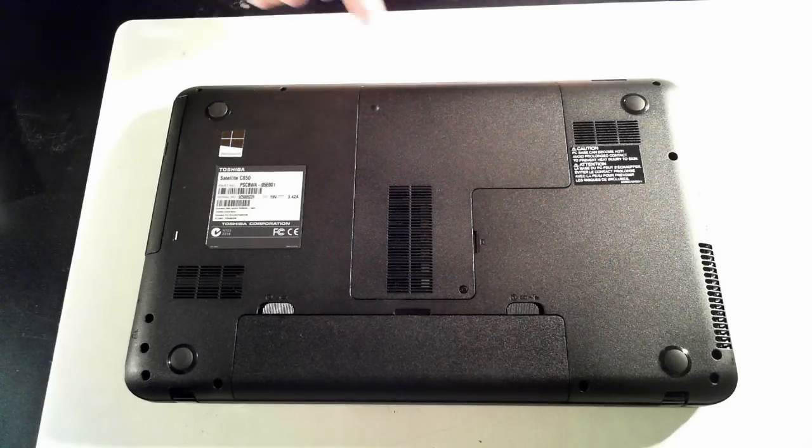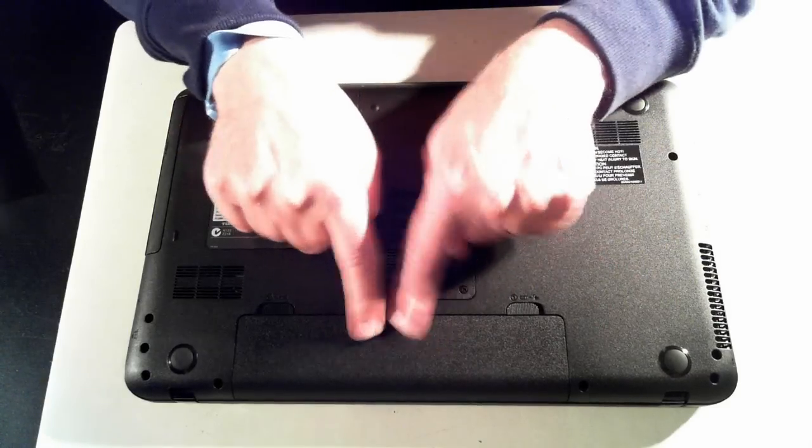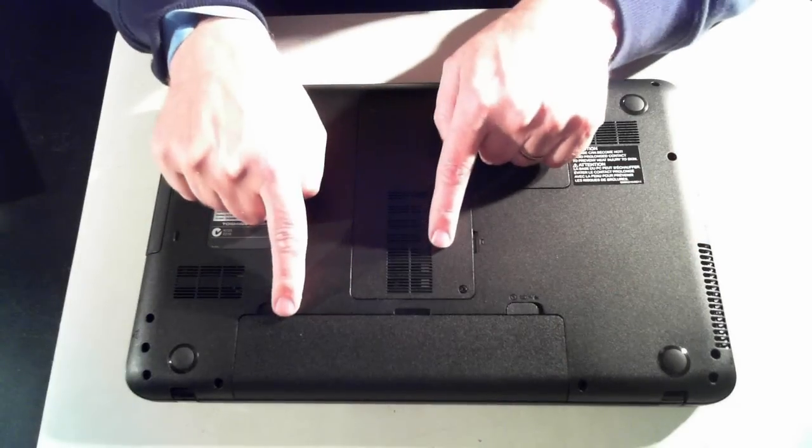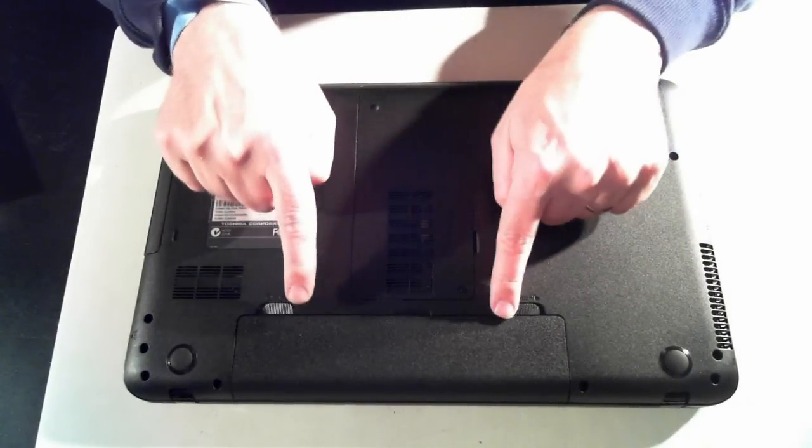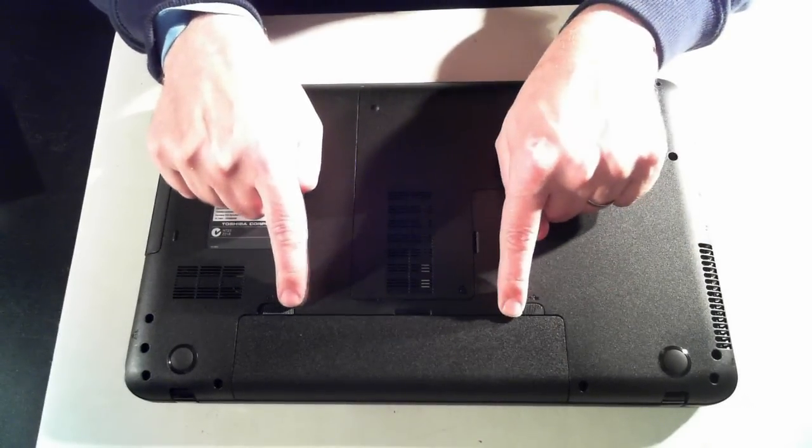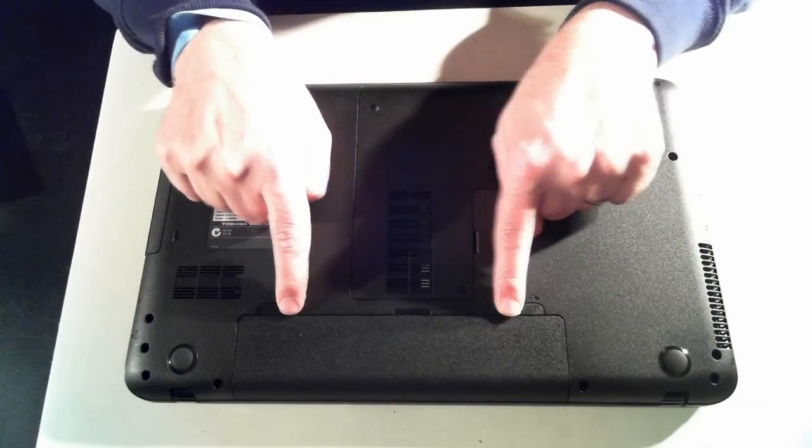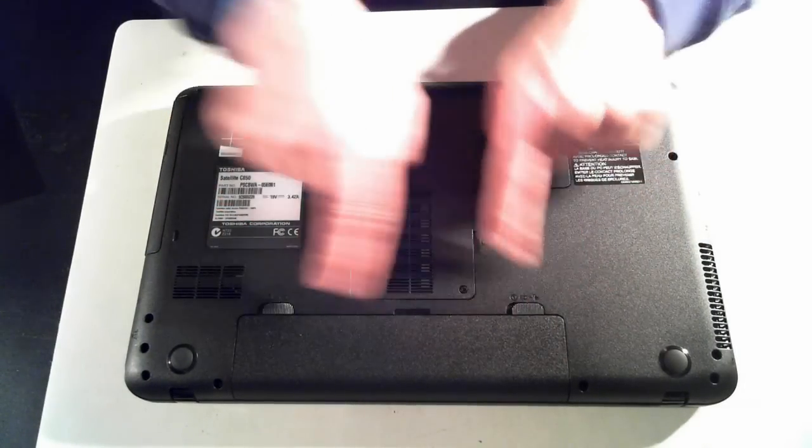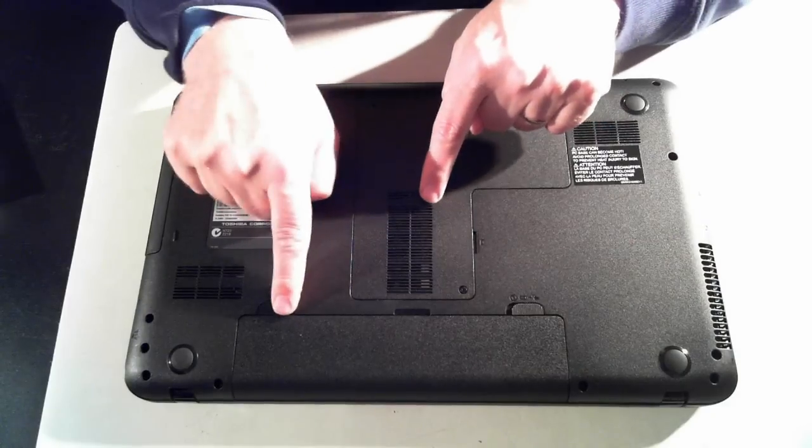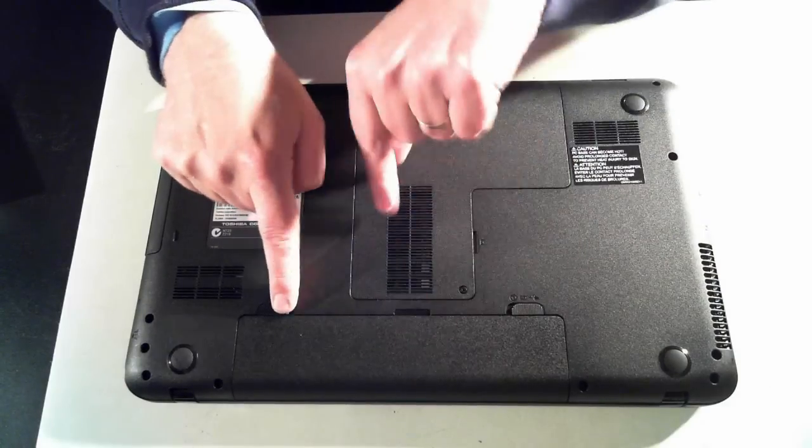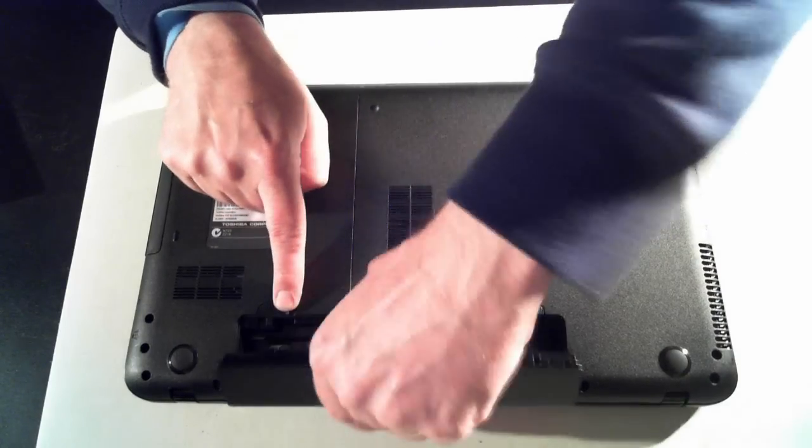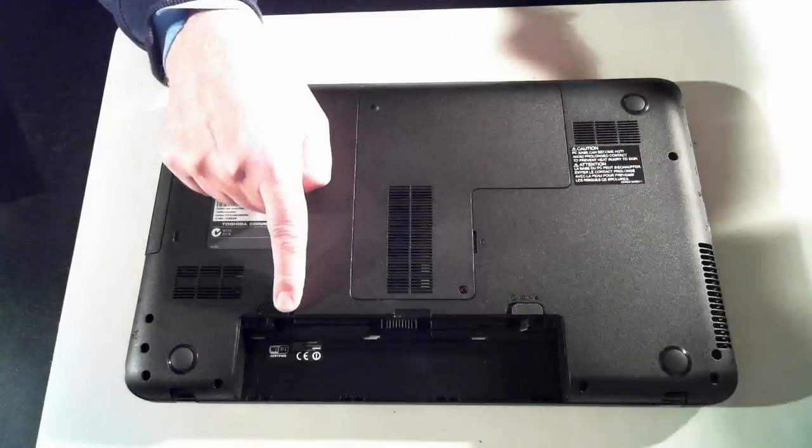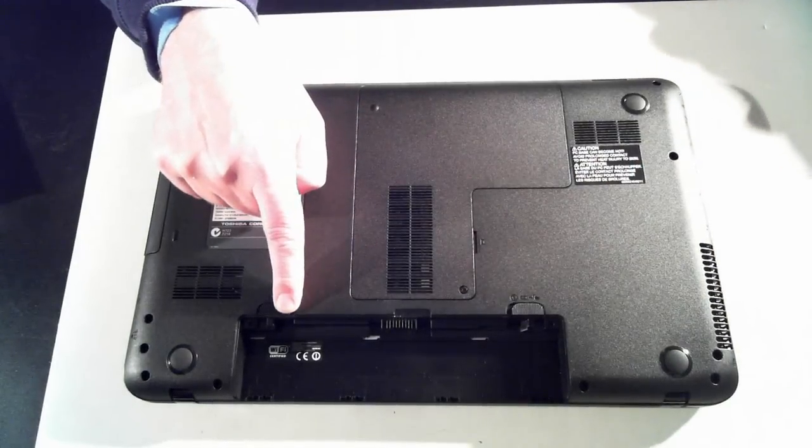First thing we have to do is remove the battery, which is here. To do that, there's two little tabs here, push them outwards. The one over this side will click out, this one will have to hold out. Once they're clicked out, you should be able to remove the battery and put that to one side.